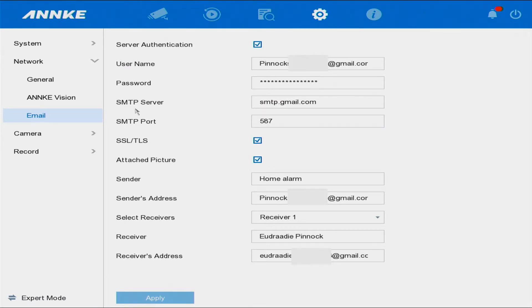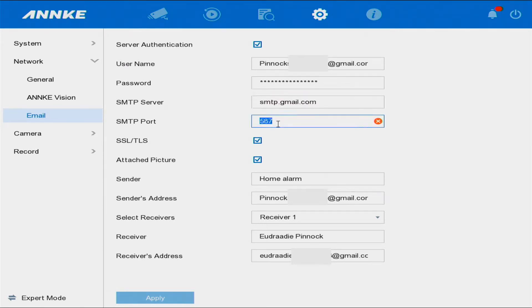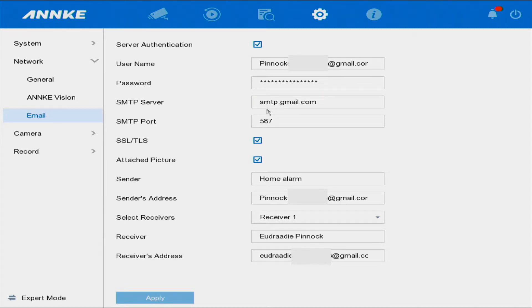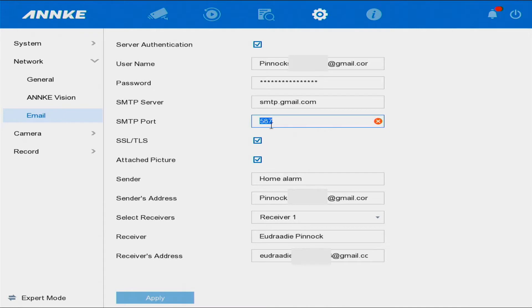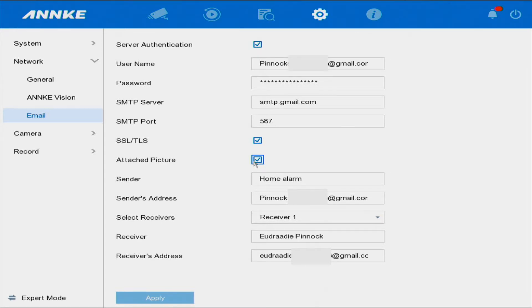This is the SMTP service, which is Gmail. You write smtp.gmail.com here, and for the port I chose 587 — you can also use 25. Make sure that all the checkboxes here are ticked: this one is ticked, this one is ticked, this one is ticked, and this one is ticked — select all of these.